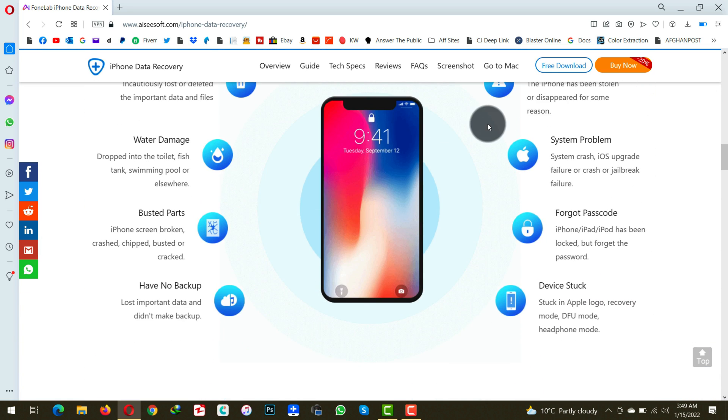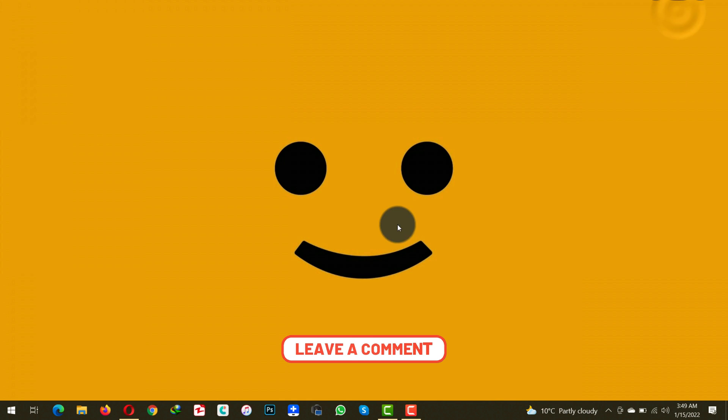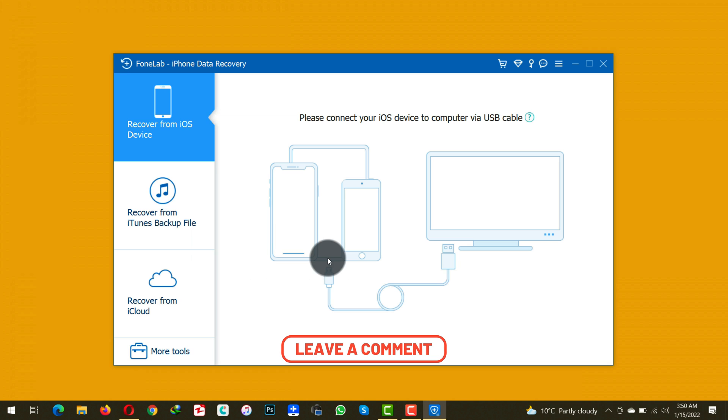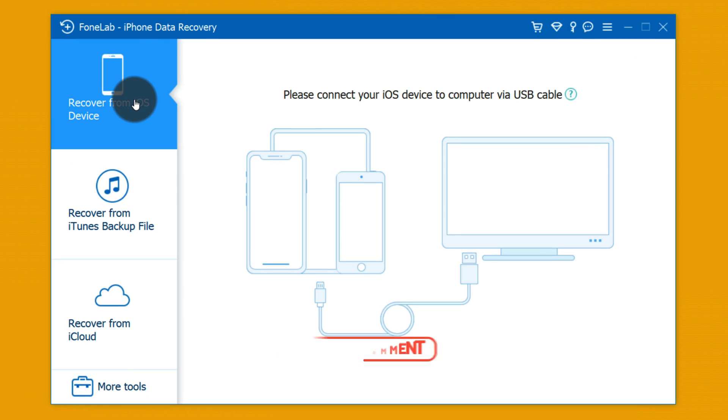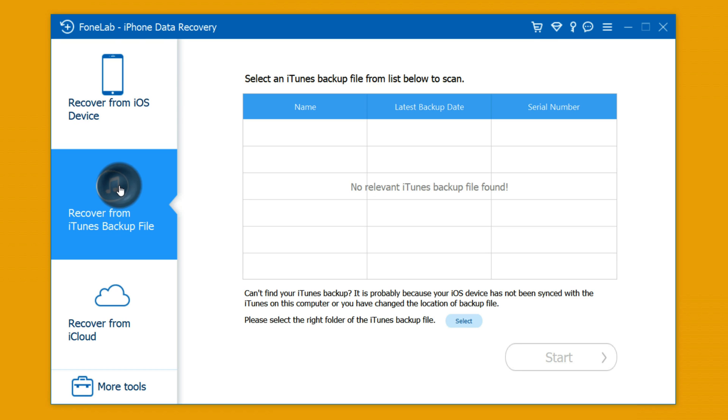After installing it into your computer, just open it up. This software gives you three options to recover data. The first option is recovering data from the iOS device itself, and the second option is recovering from iTunes backup, and the third option is recovering from iCloud.